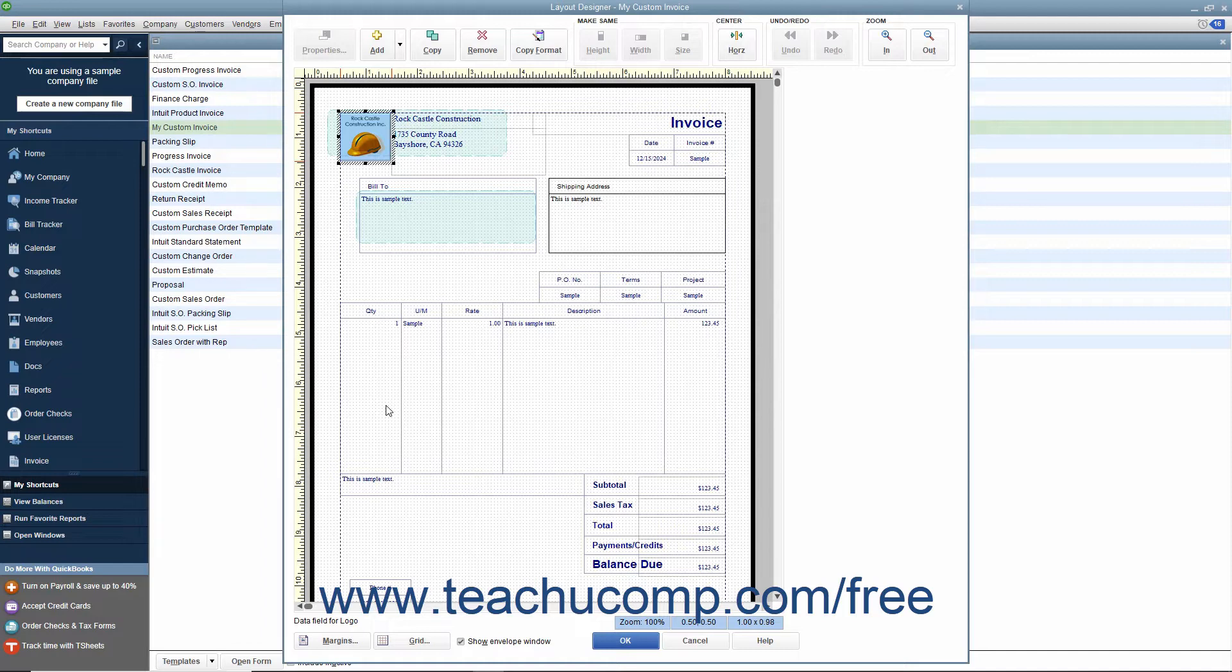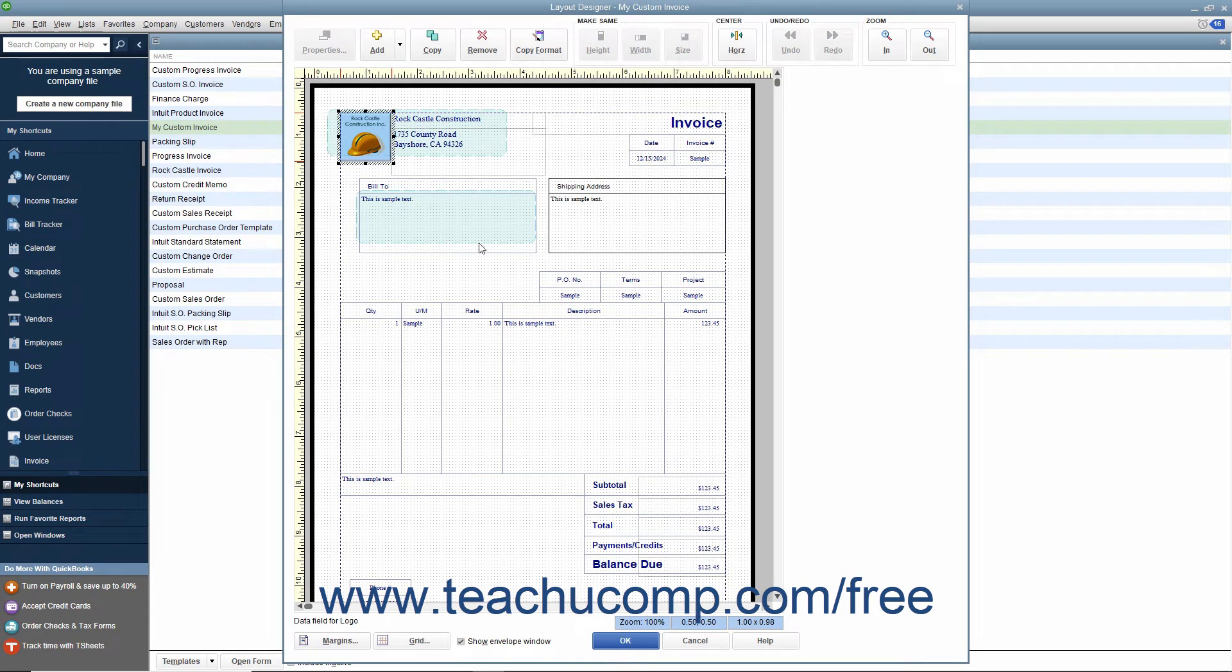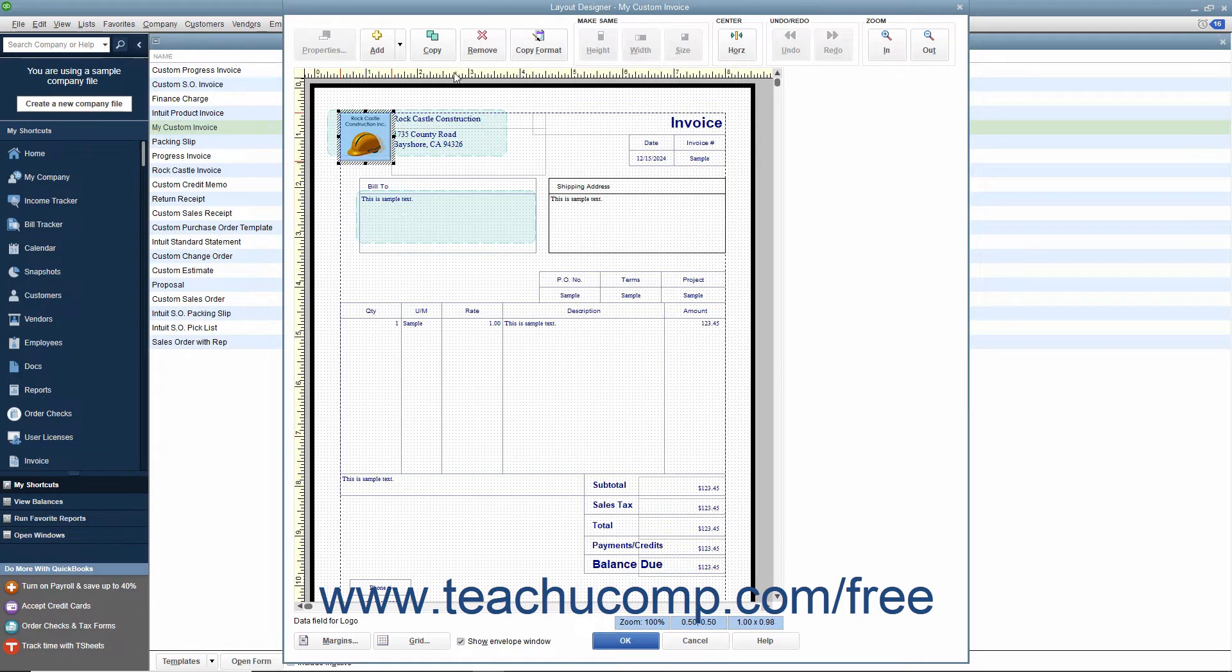Within the Layout Designer window, you will see the printed version of the form within the main screen, surrounded by a ruler that appears at the left and top sides for measurement purposes. You should also see the margins of the printed version of the form.